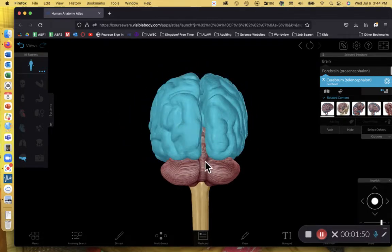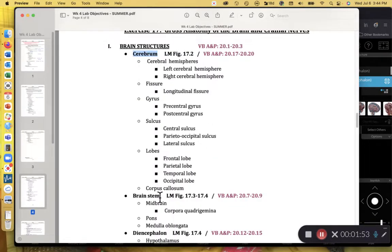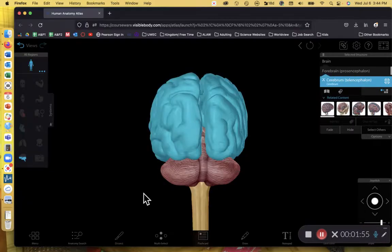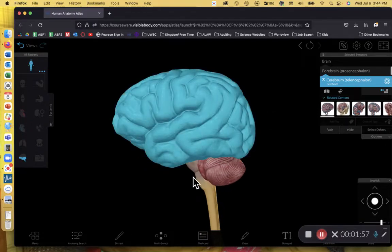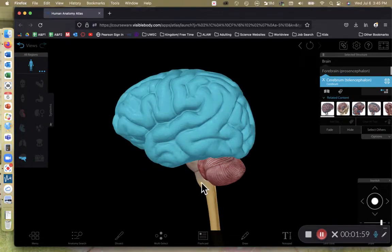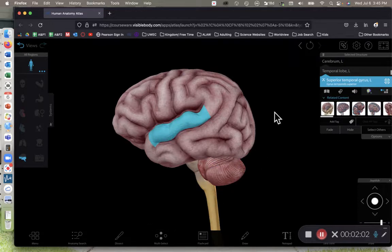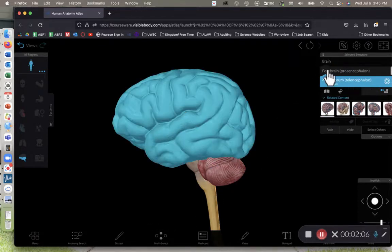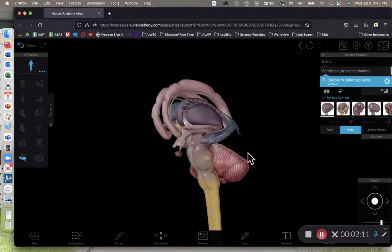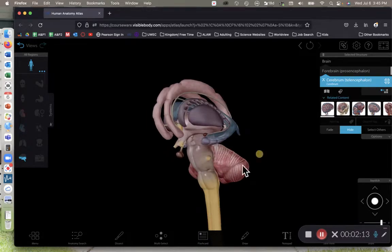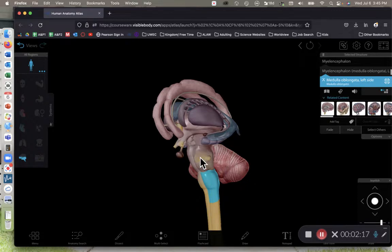The next main region of the brain we're going to cover is the brainstem. There are some minor disagreements in anatomy texts on how the brainstem is defined. I'm going to hide the cerebrum to better expose the structures within. When we talk about the brainstem, we're going to focus on the medulla oblongata, the pons, and the midbrain — all combined together.